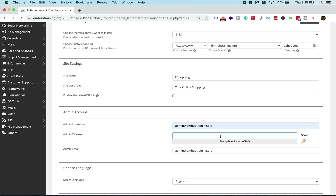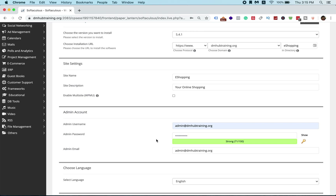I'm going to hide my password so you won't be able to see it. Just remember that when you set a password, it's advisable to include at least one capital letter, at least one small letter, one number, and one special character. Special characters include things like the at sign, hash, dollar sign, percentage, and so on.